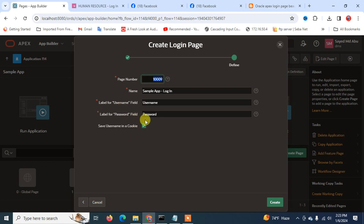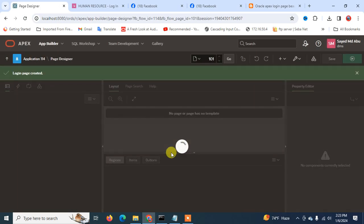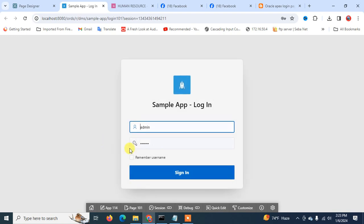For the page number I'll put 101, then 'Sample Application Login' with username and password entered here, and just click Create. Now I run this page — this is the sample application login and there is no beautification at this point.